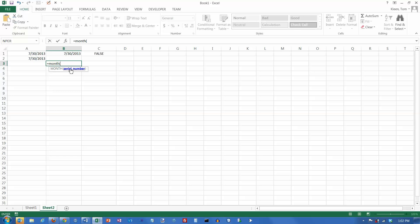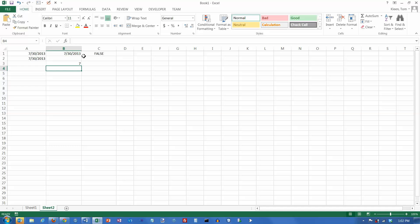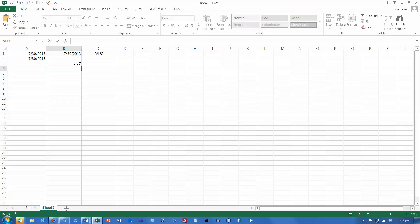The MONTH function requires a serial number. Now, when you see serial number here, that means we have to put in a date. And there's a date right up there. That's a serial number. And actually, it'll treat any positive number as a serial number, whether it actually represents a date or not. But this one does represent a date. And if I hit the Enter key, it just pulled out the number 7 for me. So if I need to check what month a particular date falls in, I can extract that month and then do whatever I want to with it in other formulas.